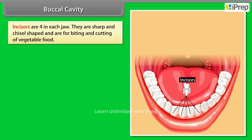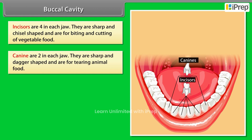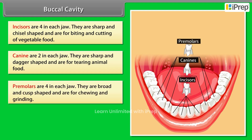Incisors are four in each jaw; they are sharp and chisel-shaped and are used for biting and cutting vegetable food. Canines are two in each jaw; they are sharp and dagger-shaped and are used for tearing animal food. Premolars are four in each jaw; they are broad and cusp-shaped and are used for chewing and grinding.